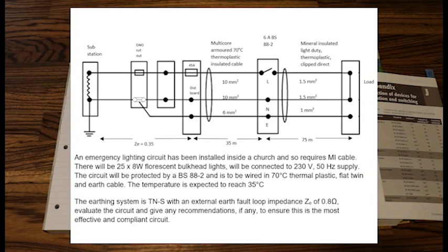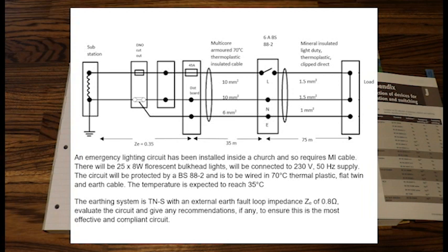But if we just look at the bit on the far right hand side, it says mineral insulated, light duty, thermoplastic, clip direct. The length is 75 meters. We've got 1.5 mil live, 1.5 mil neutral, and 1 mil earth.